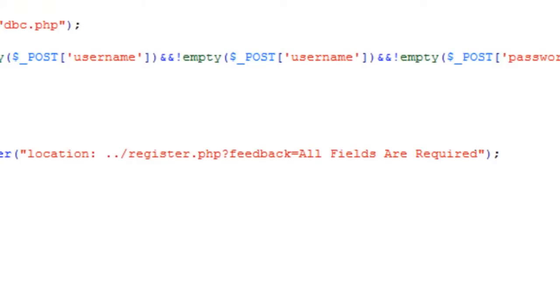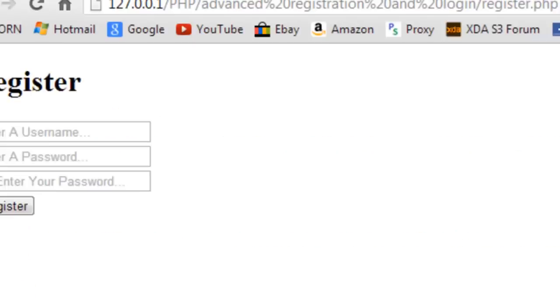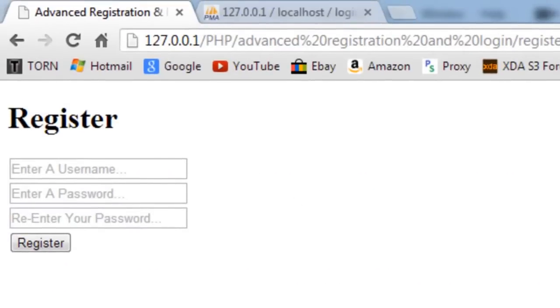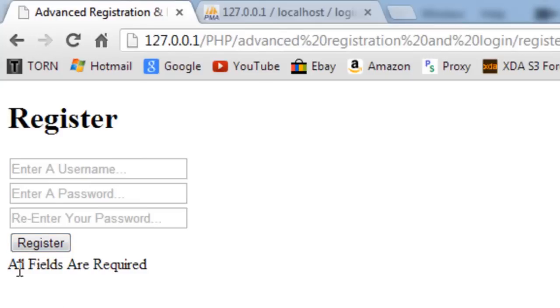Testing this: if I don't enter anything and click Register, we get 'All fields required' printed out right there.